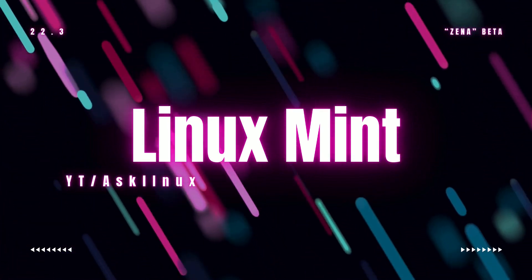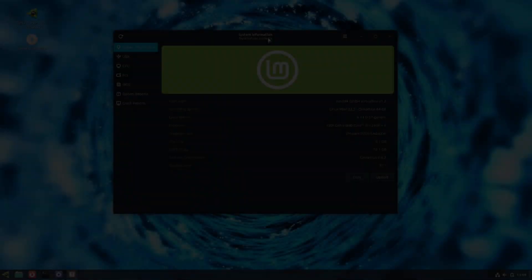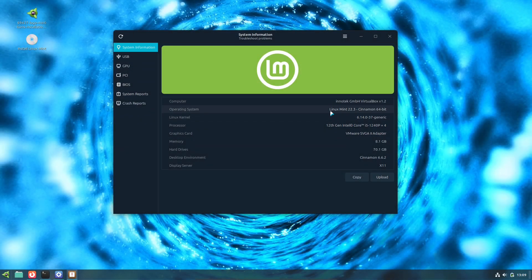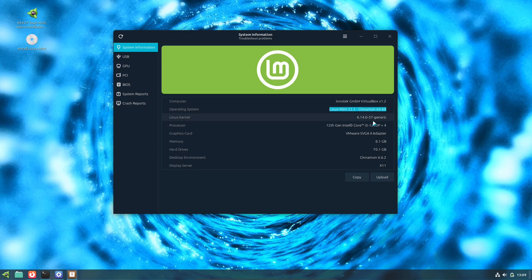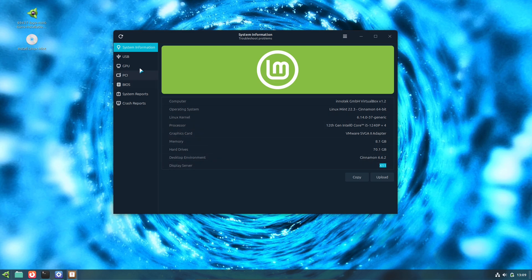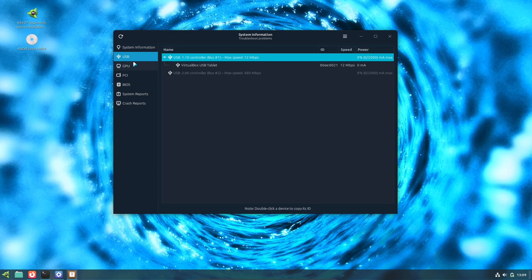Linux Mint 22.3, Xena, is here in beta. Big cinnamon improvements, better troubleshooting tools, and a few quality-of-life upgrades that make Mint more polished than ever.